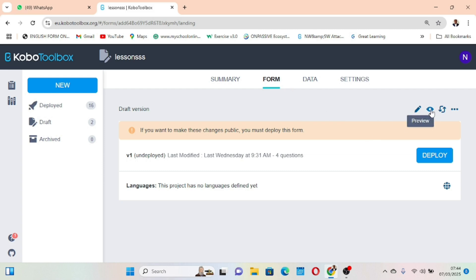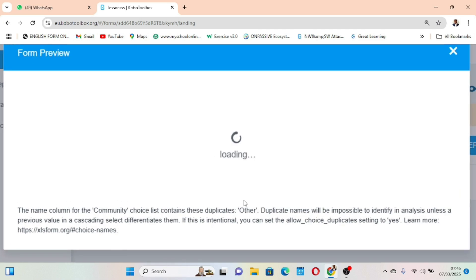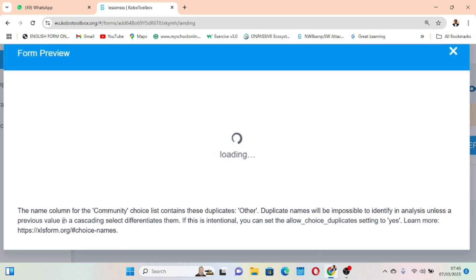We want to first diagnose the problem, then solve it. KoboToolbox gives us this prompt: 'The name column for the community choice list contains these duplicates.' There are values repeating themselves — 'other'. Duplicate names will be impossible to identify in analysis unless a previous value in a cascading select differentiates them. If this is intentional, you can set the allowed choice duplicate setting to yes.